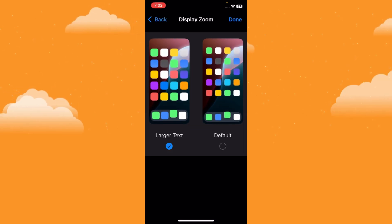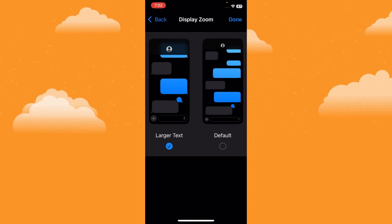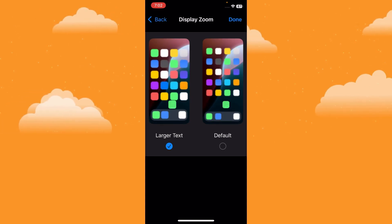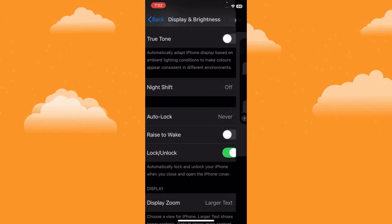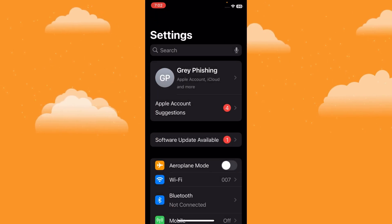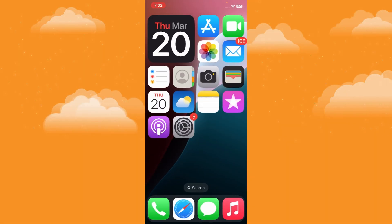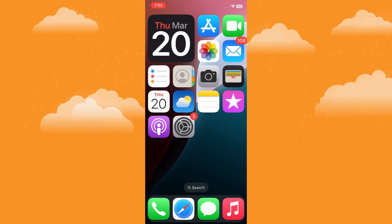Once your iPhone restarts, you'll notice that everything on the screen is larger. Icons, text, and other interface elements will appear bigger. This indicates that the resolution has been effectively changed.